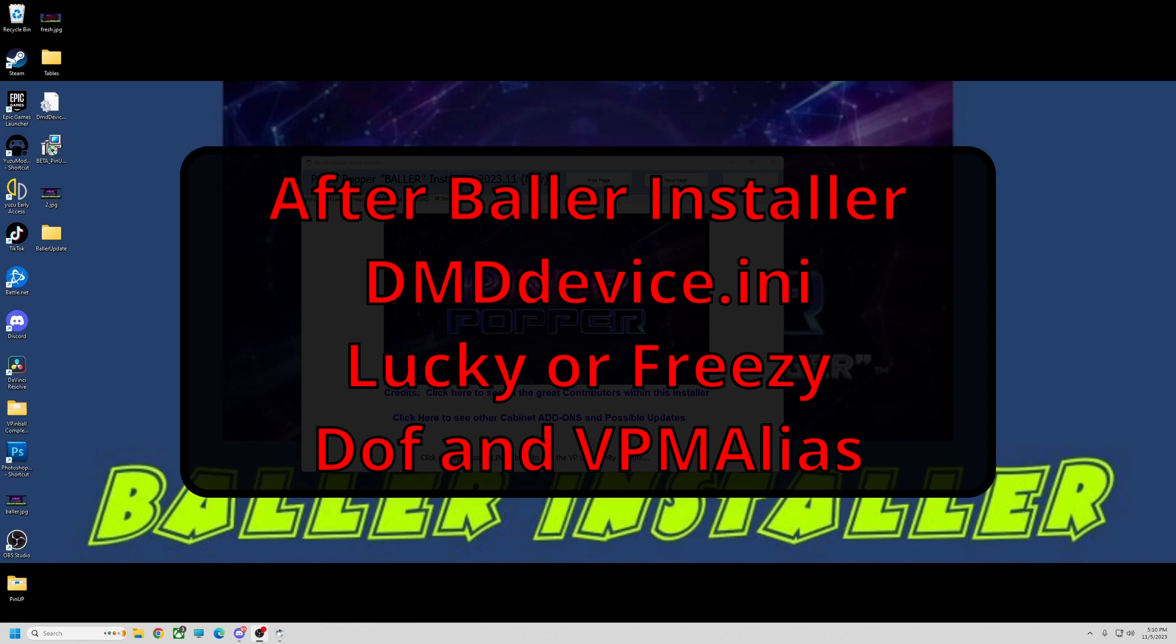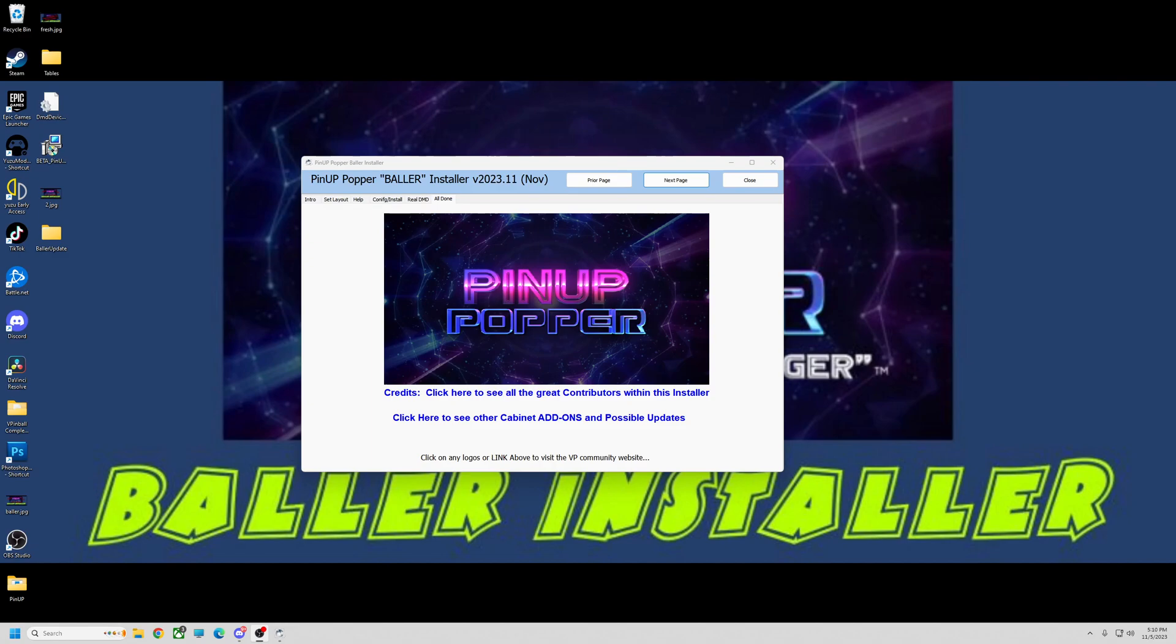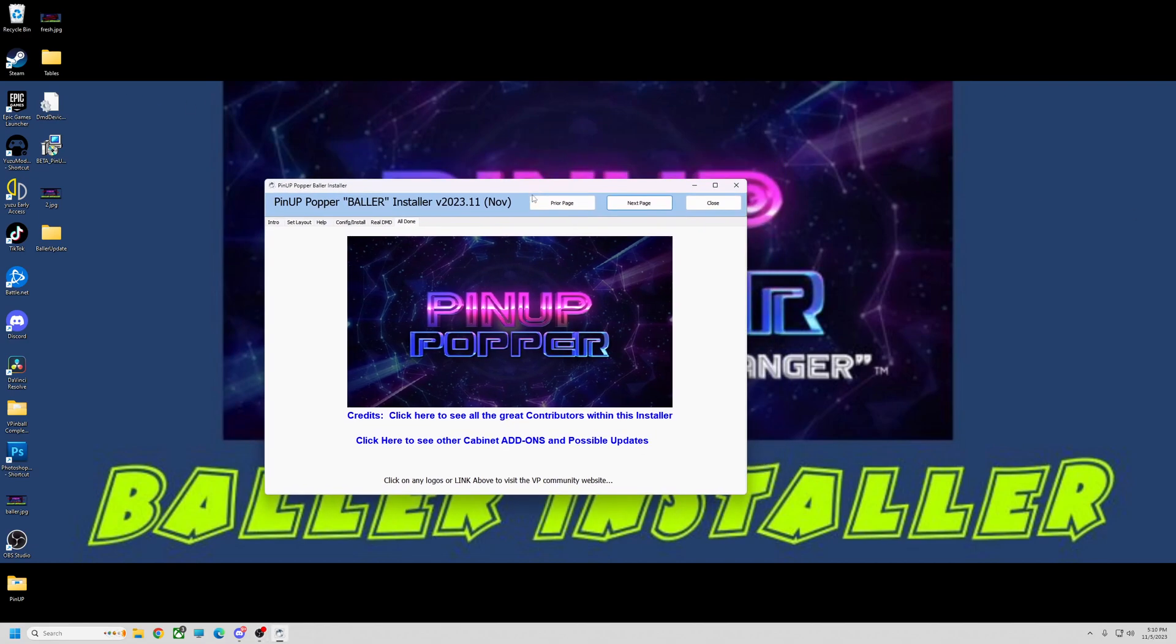Alright, pinball fans. This is going to be a quick video. I want to go in a little more depth of my update. This is the brand new Baller Installer, so this will be following directly after that. As you see here, I've just finished installing the new Baller Installer. I'm about to close it out and I want to talk a little bit about the dmddevice.ini and the different color systems.